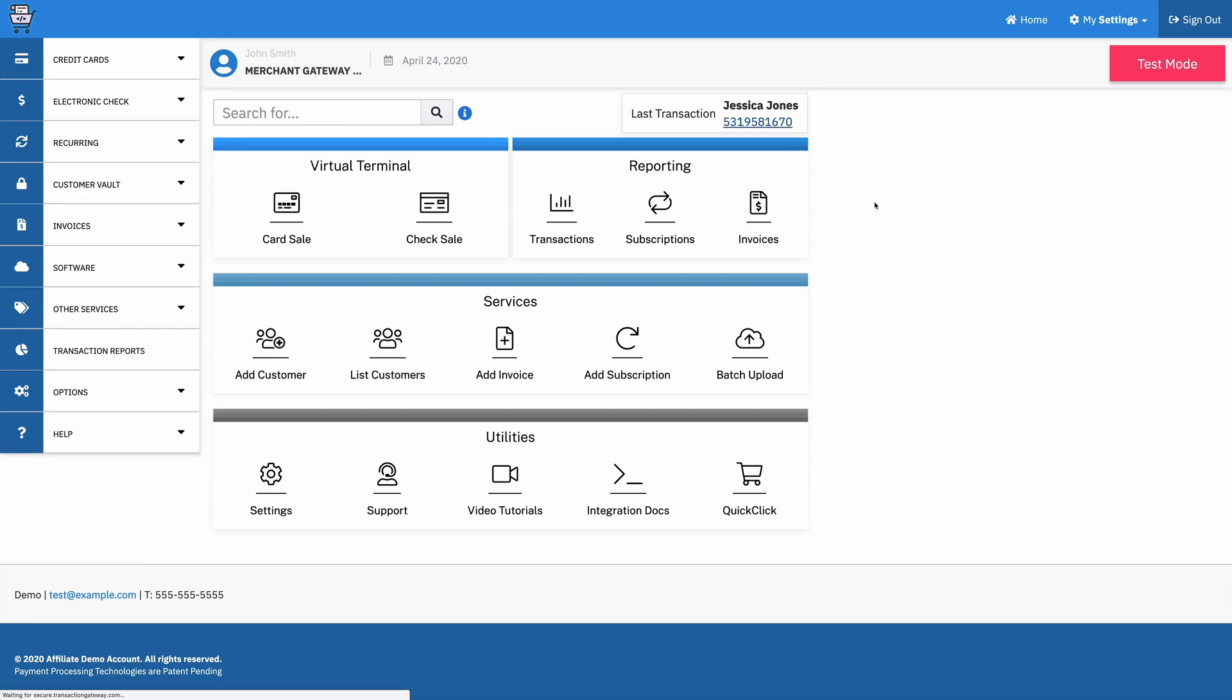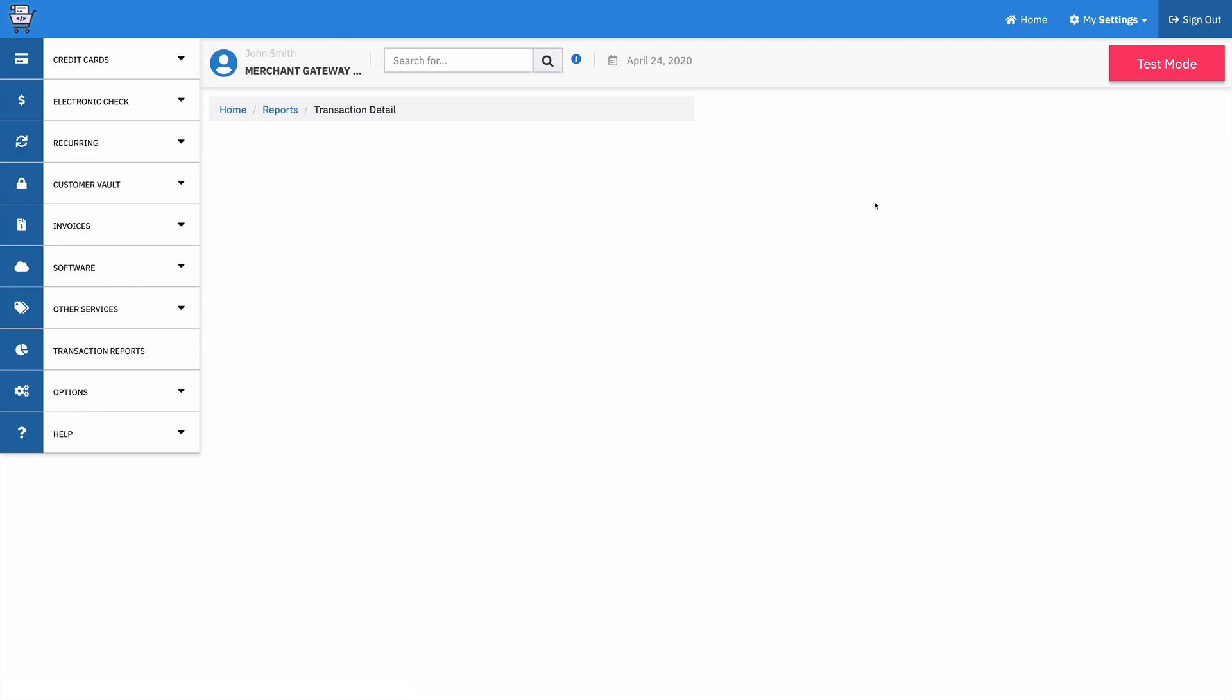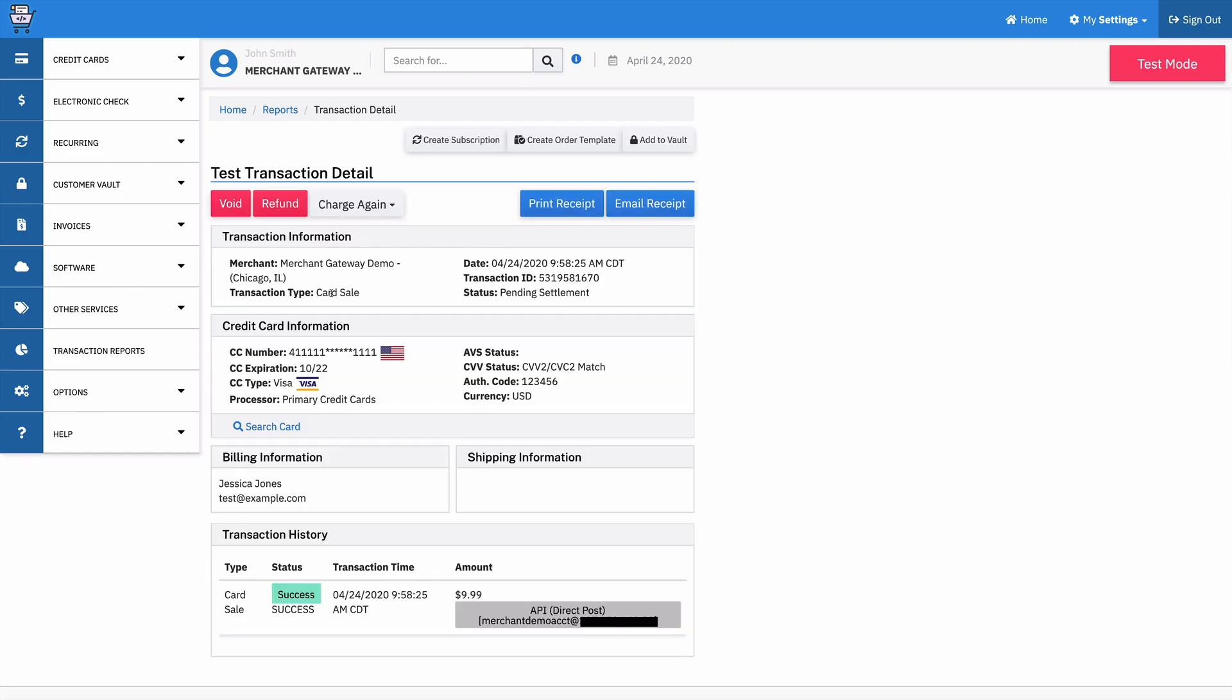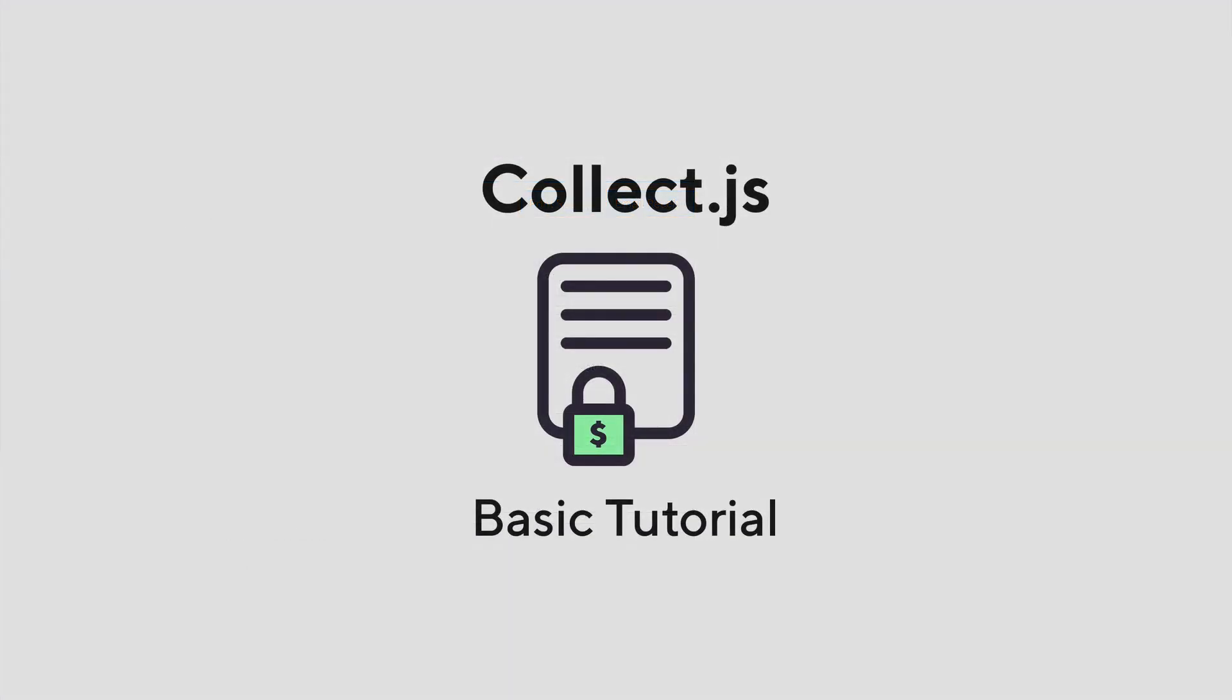If I go to the details for this, I should see everything that we expected. So that's the card number, the expiration date, and there's all their customer information and the information about where it was processed from. The direct post is still what it shows as, but I used a payment token and I never touched that card information. So that's a quick integration to CollectJS.